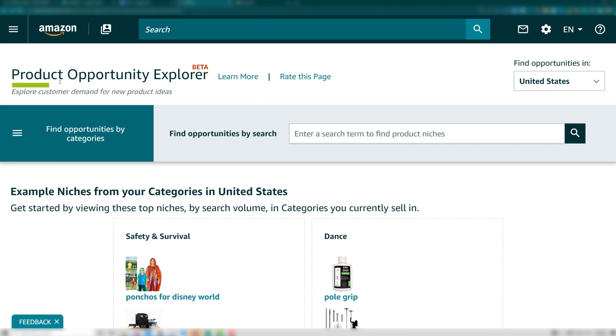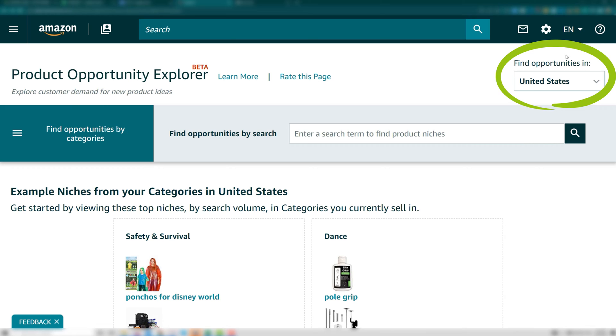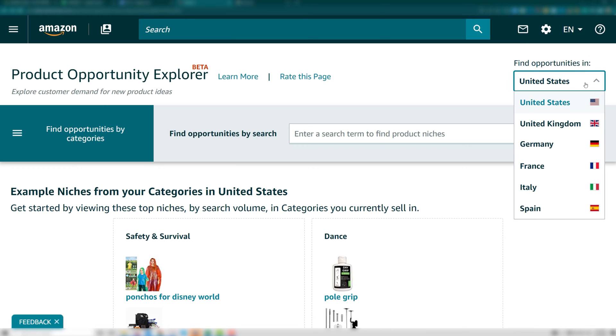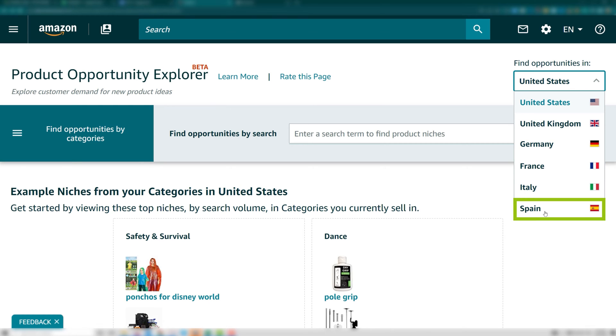Once in the Opportunity Explorer, you can select the market you wish to research. This currently works for the United States, United Kingdom, Germany, France, Italy, and Spain.